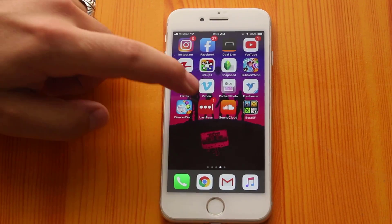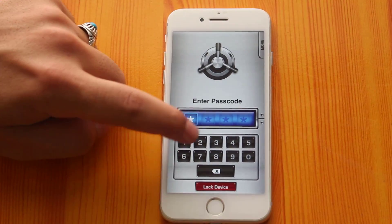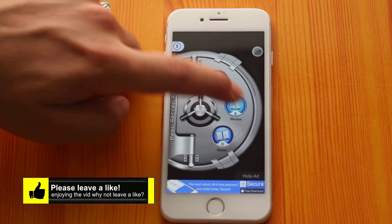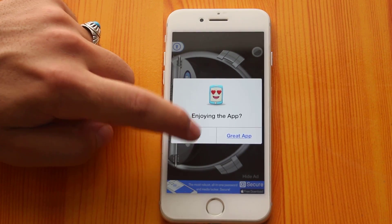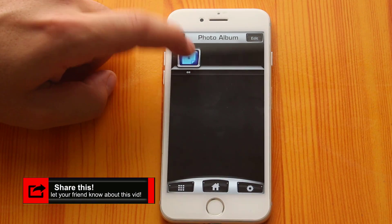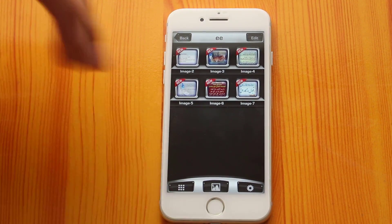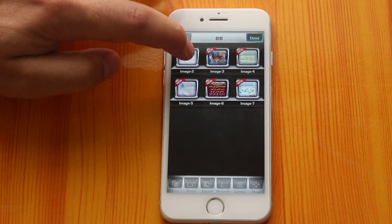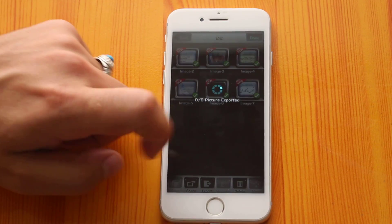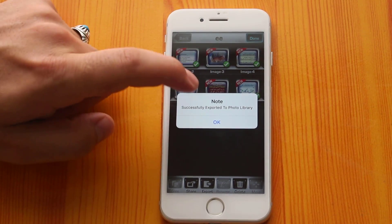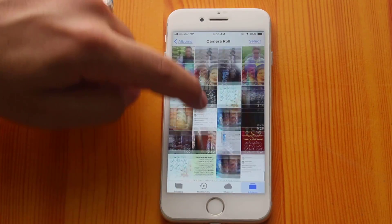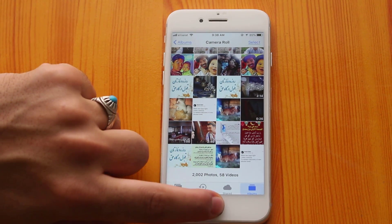If you want to unhide those photos, just open this app and type your master passcode. Go to your photos folder and select the photos that you want to unhide. In my case I am going to select all of these, and tap on the Export option. Now you can see it says 'Exported to photo library.' As you can see, those photos are now back in my iPhone's camera roll.